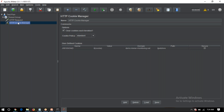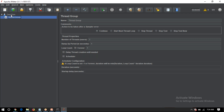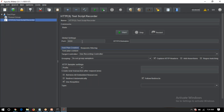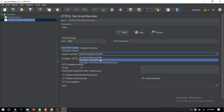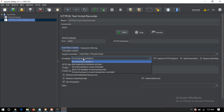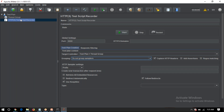Let me recap yesterday's session. We added a thread group, then a test script recorder. The test script recorder is a proxy controller that works on a particular port number. I need to set where I want to save my steps — I'm selecting Test Plan > Thread Group and putting those steps into the thread group.